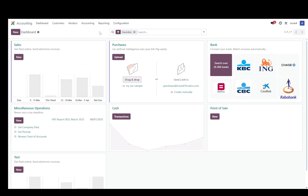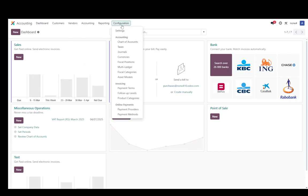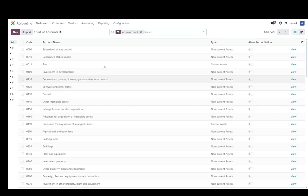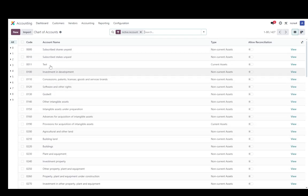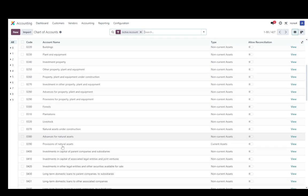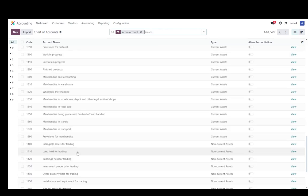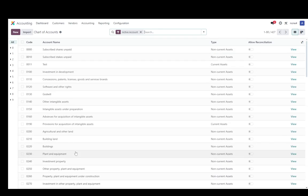But to import a chart of accounts, you're going to go into configuration, and you're going to go into chart of accounts. Over here, as you can see, this is the list you have, and this is where all your charts of accounts will be. In the top left, you have two buttons: new and import.